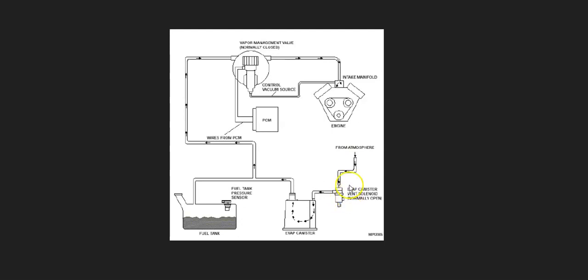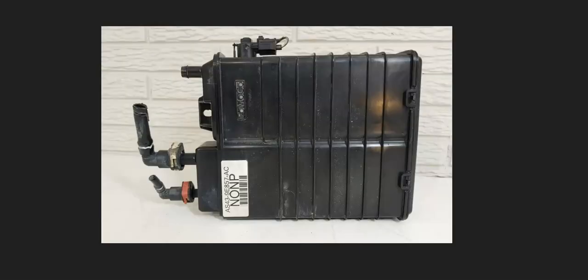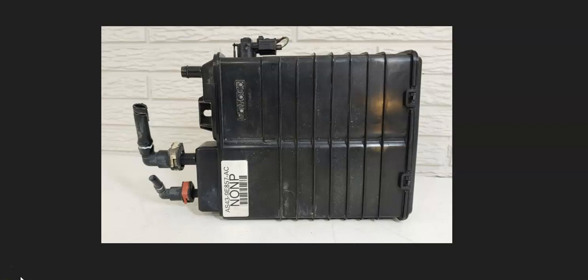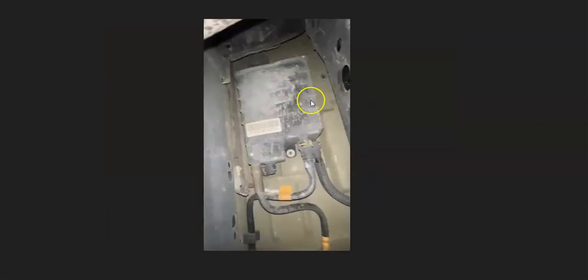So the first thing to check is going to be this vent valve solenoid. This can be located on the charcoal canister or it can be separate. It's really going to depend on the year, the Ford, and the type. But quite often it's located inside of the charcoal canister, which will be up by the gas tank somewhere.